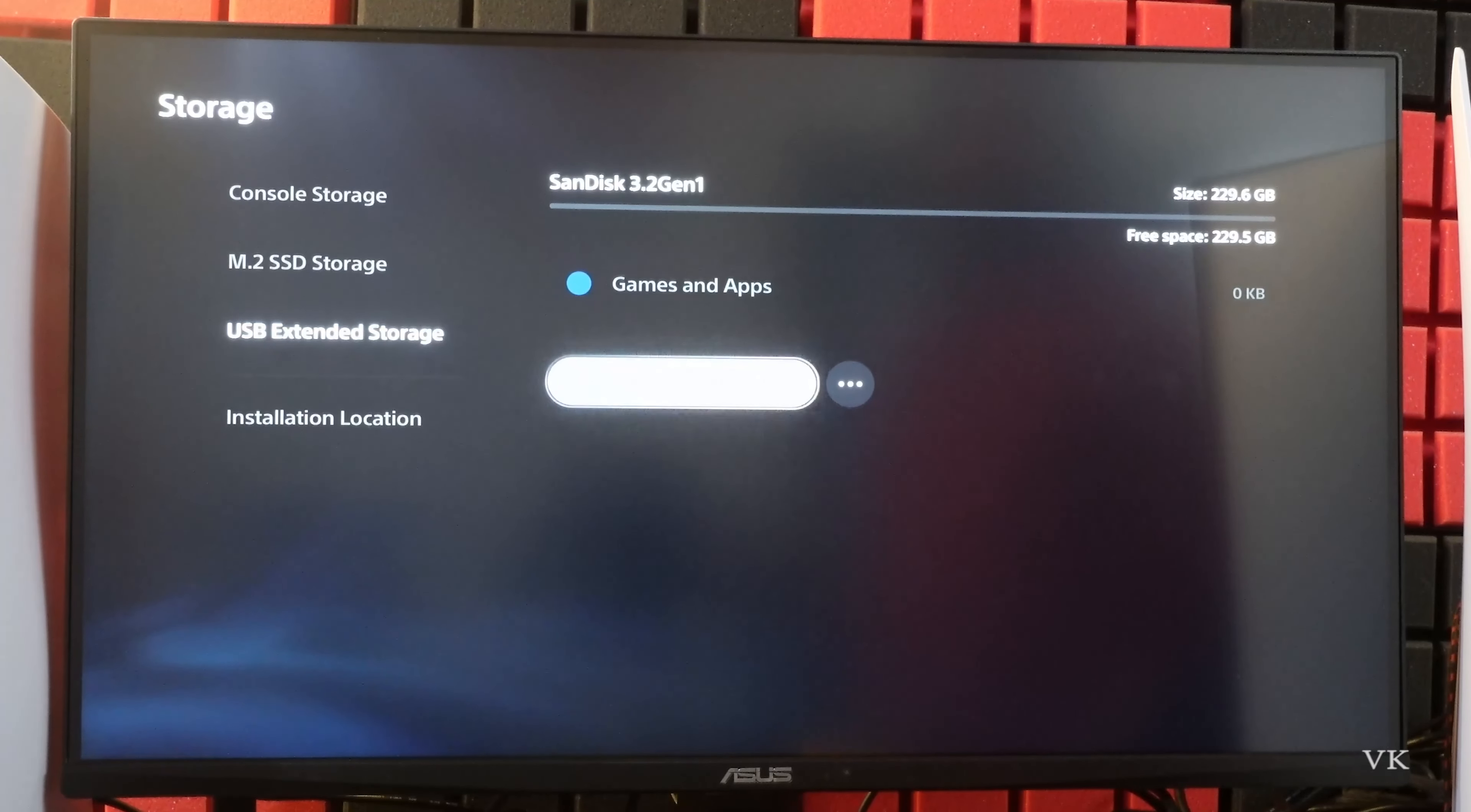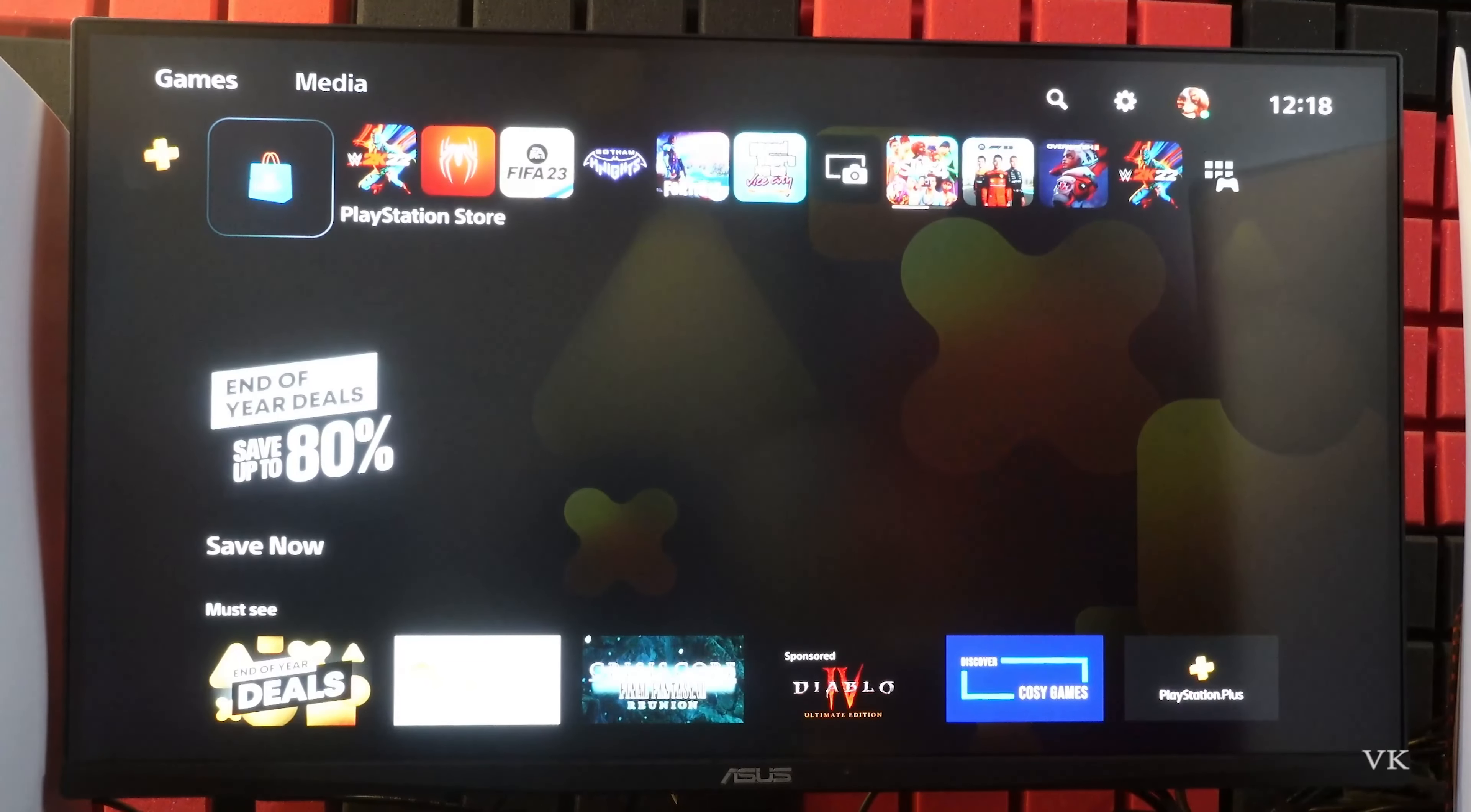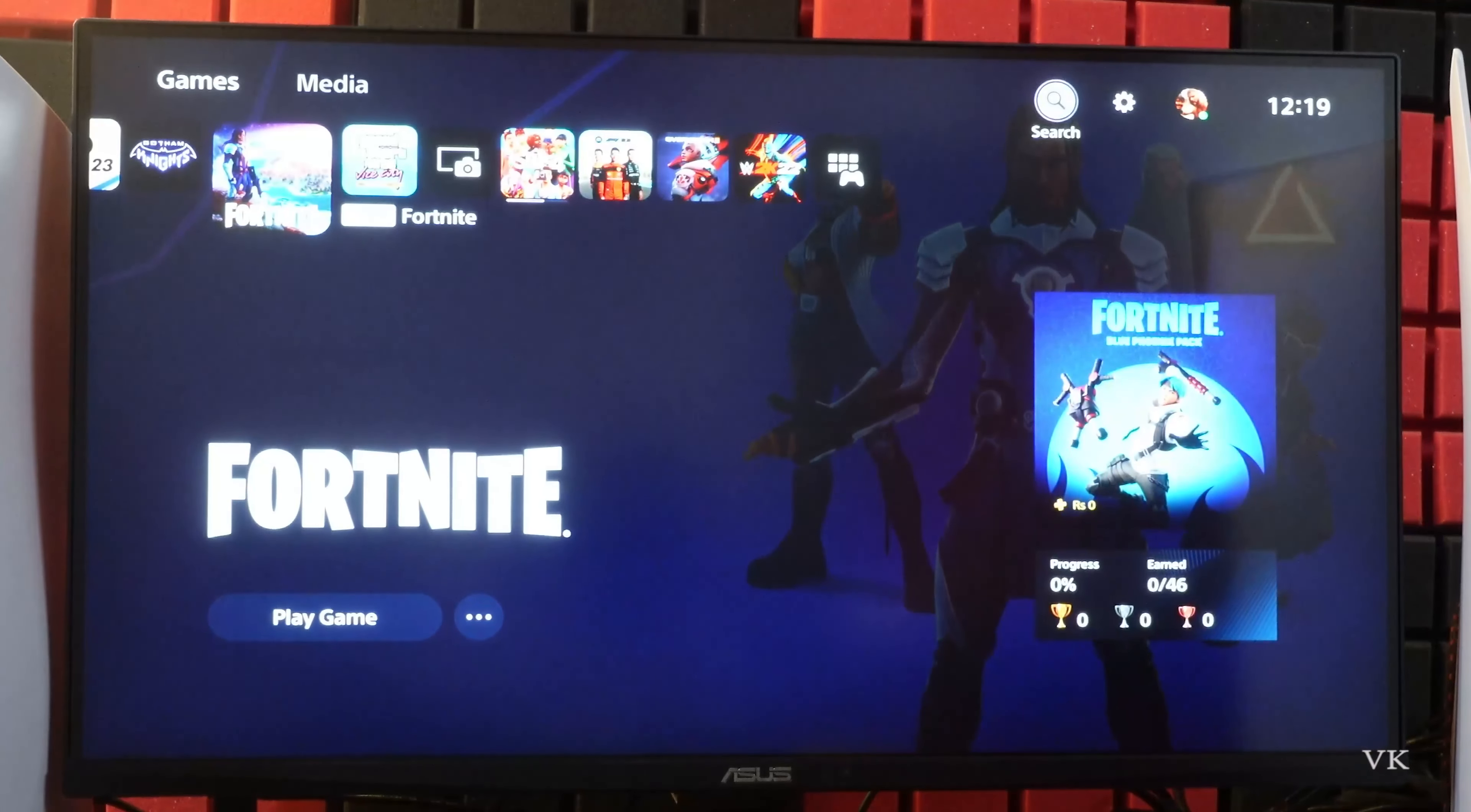That's it. If you want to safely eject, you can use safely remove from PS5. So now you can move the PS5 games or PS4 games or any save data to your USB drive.